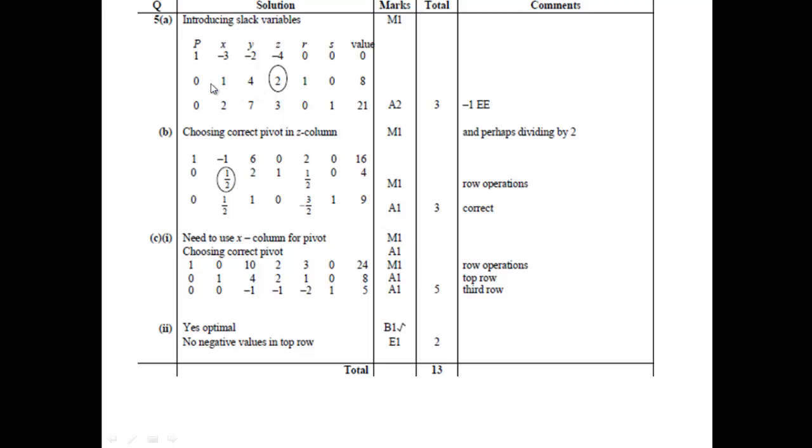Bear in mind that you do need to write down the results at the end of each pivot. So you need to write your initial tableau, the tableau at the end of the first pivot, and the tableau at the end of the second and final pivot to gain all the marks.